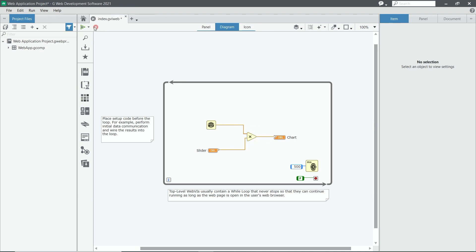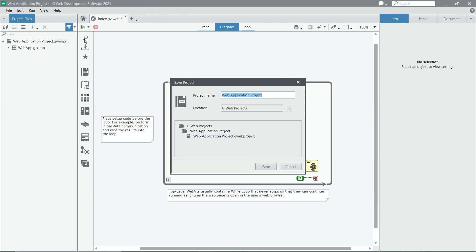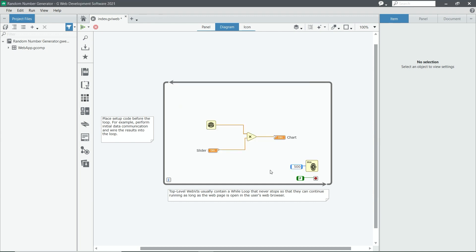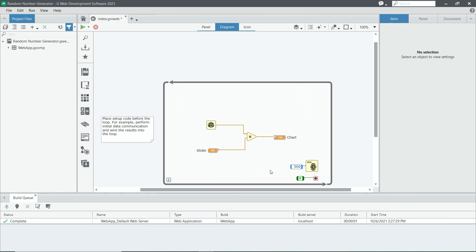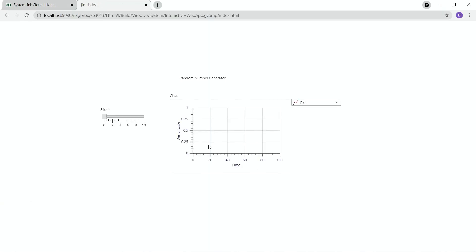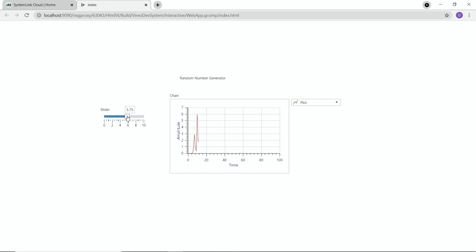And it's done. Now I can tell it to run in a browser. It's going to prompt me to save. I'm going to again title this random number generator. Hit save. And then it's going to open up a web browser. Now I can use the slider to change and we can see it scale.